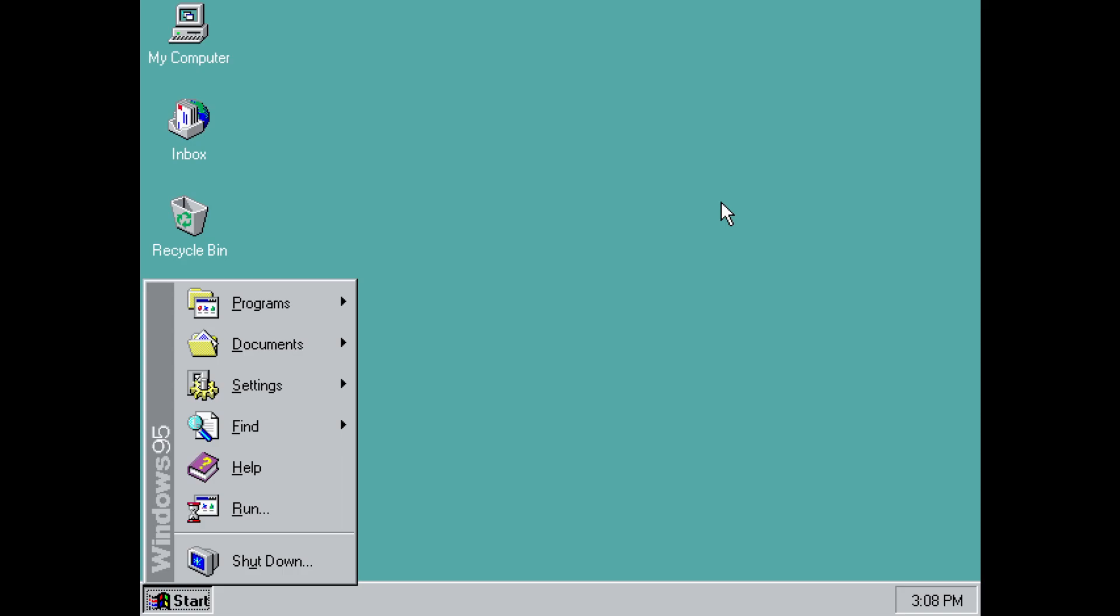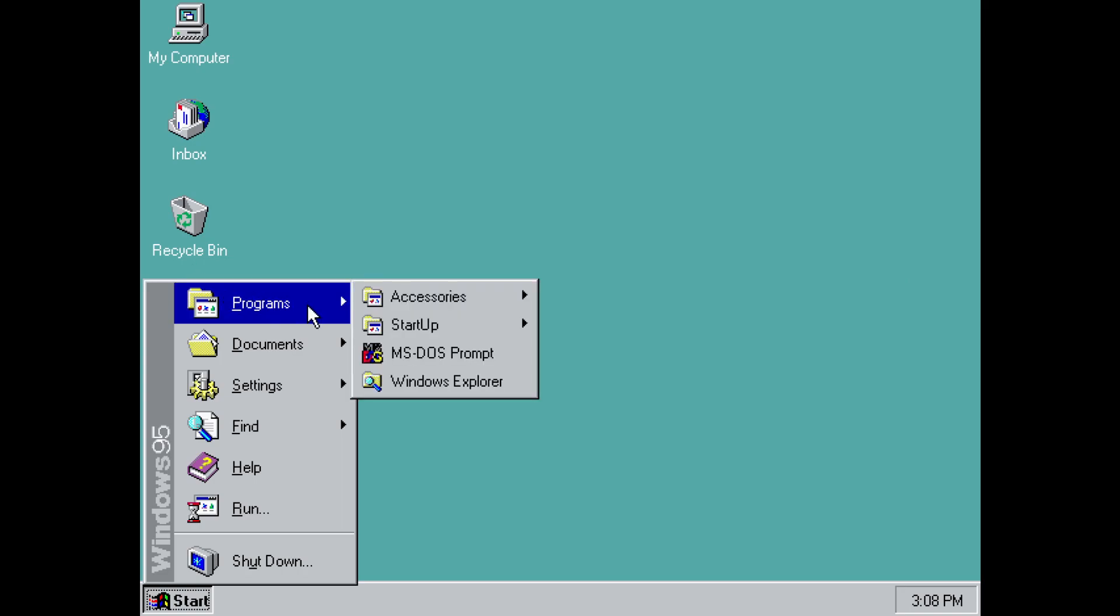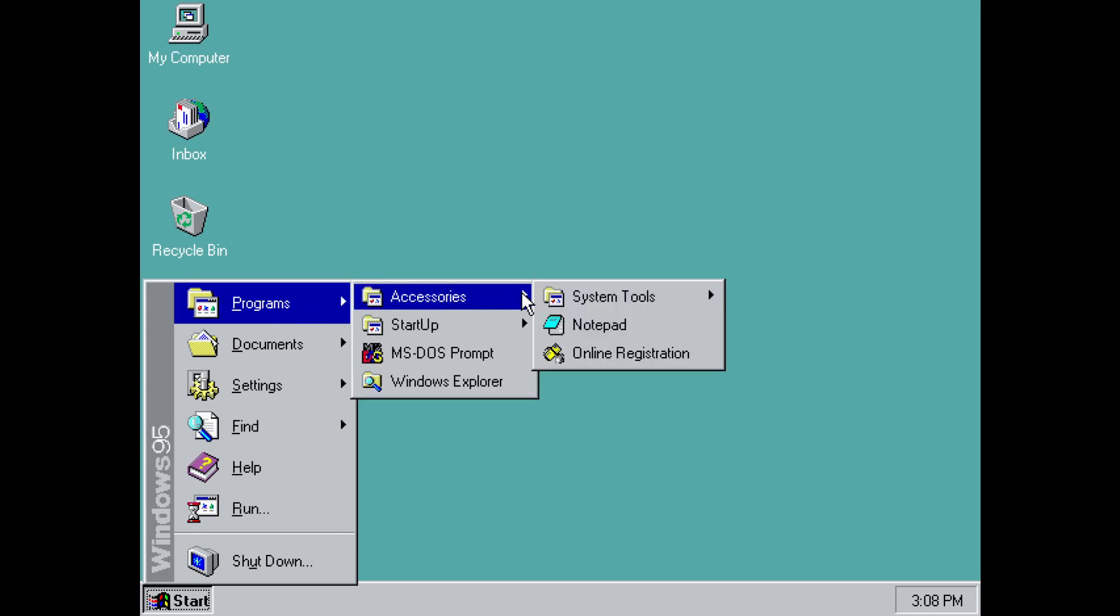It was the first Windows to require VGA graphics. That was the minimum requirement. So that was kind of cool to check out.